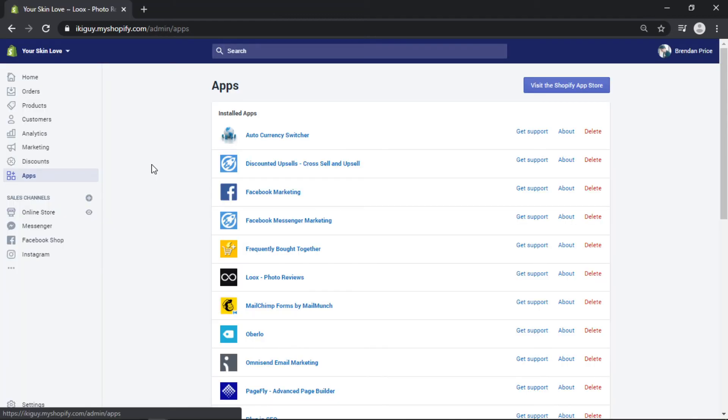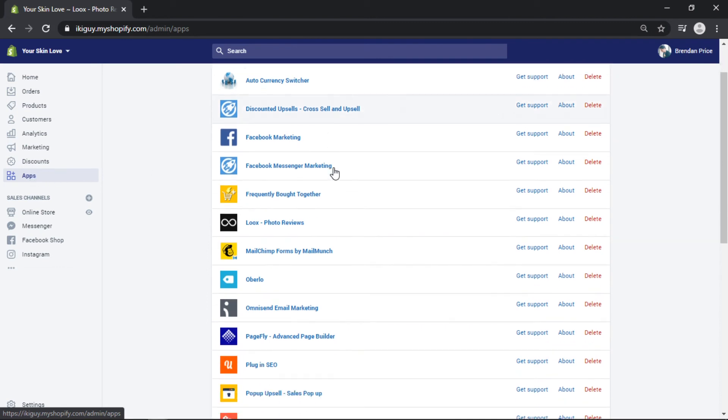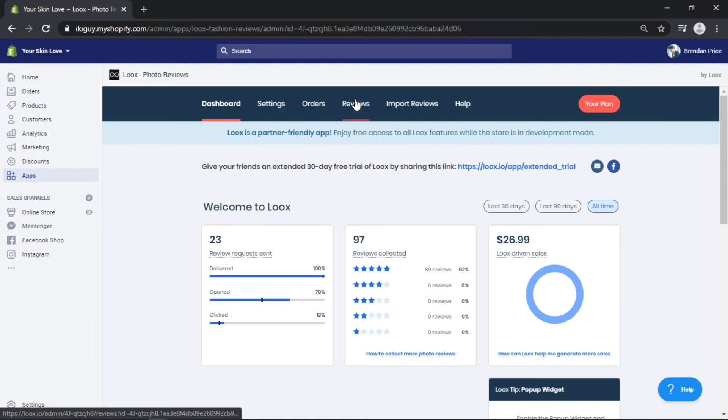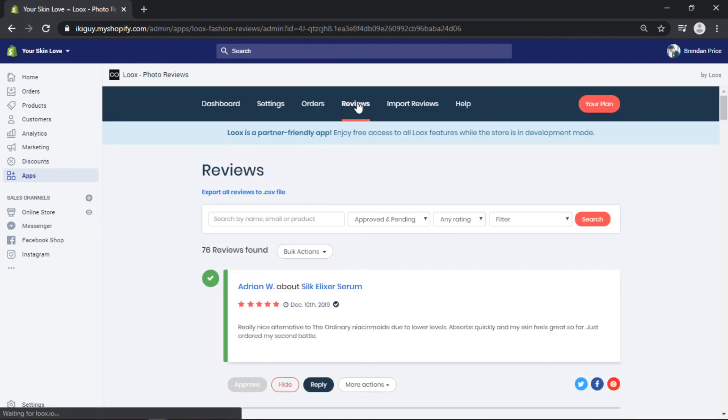So here we are in the Shopify dashboard. You can come over to the left hand toolbar under apps and then choose the relevant app that you installed. In my case it is Looks. From here you can configure all your app settings and import your reviews so they properly display on your live page in real time.